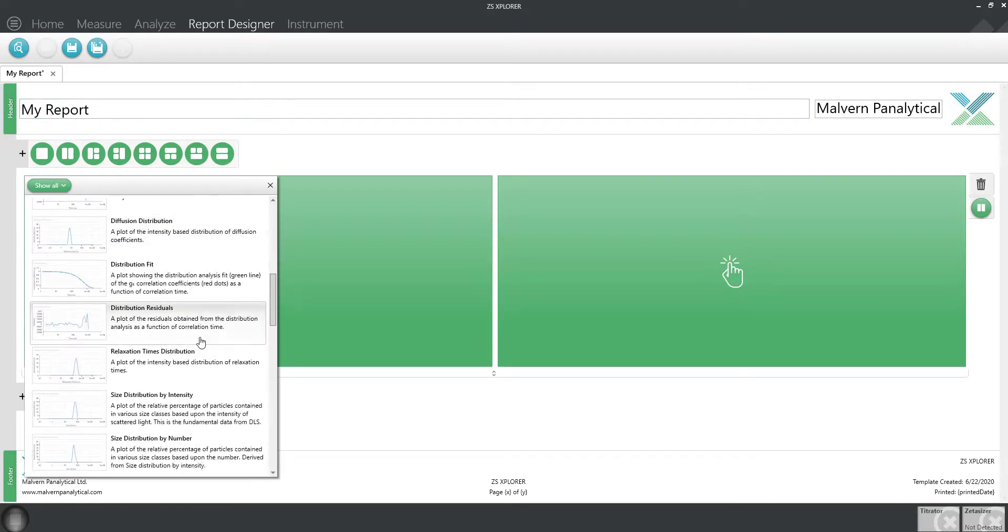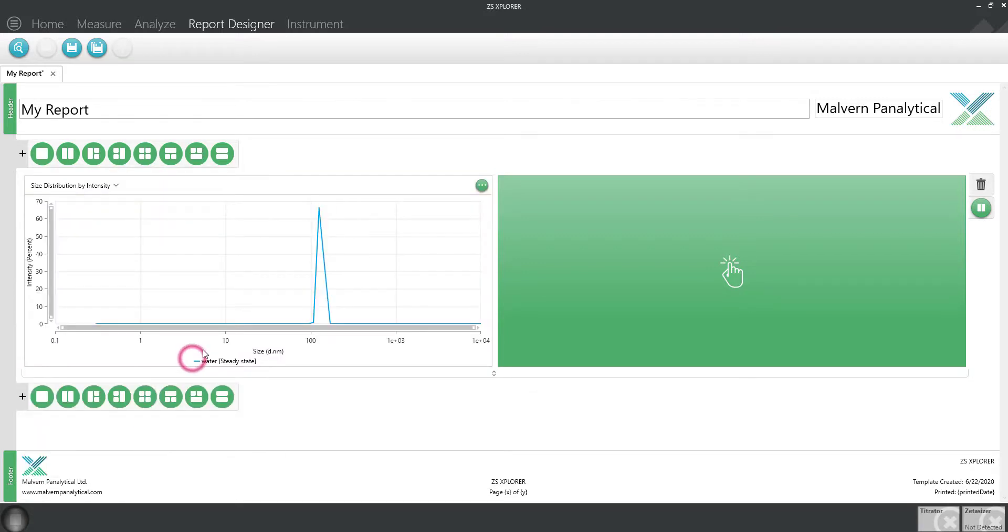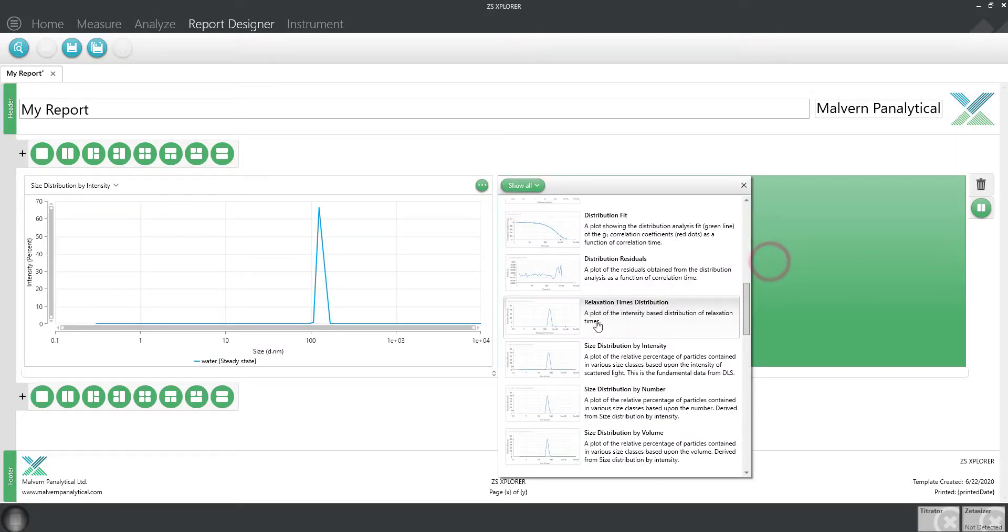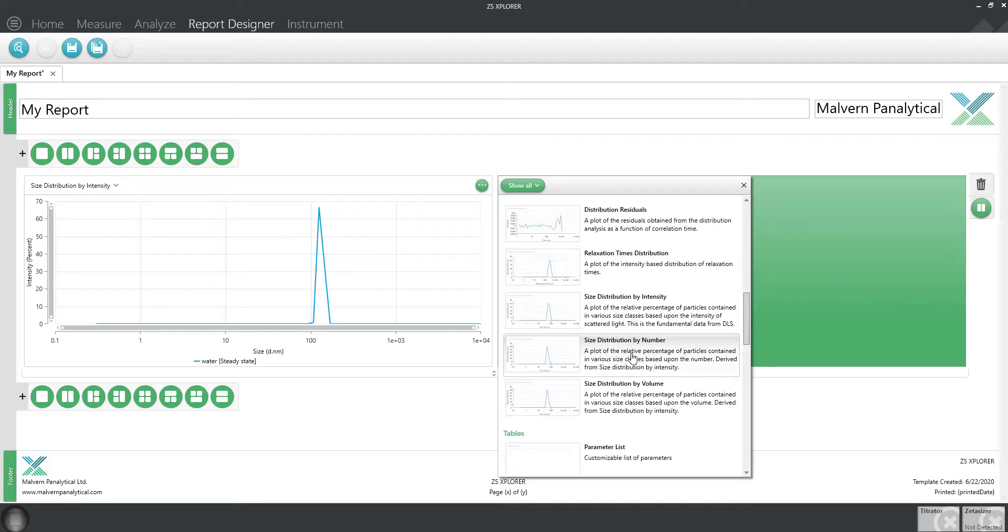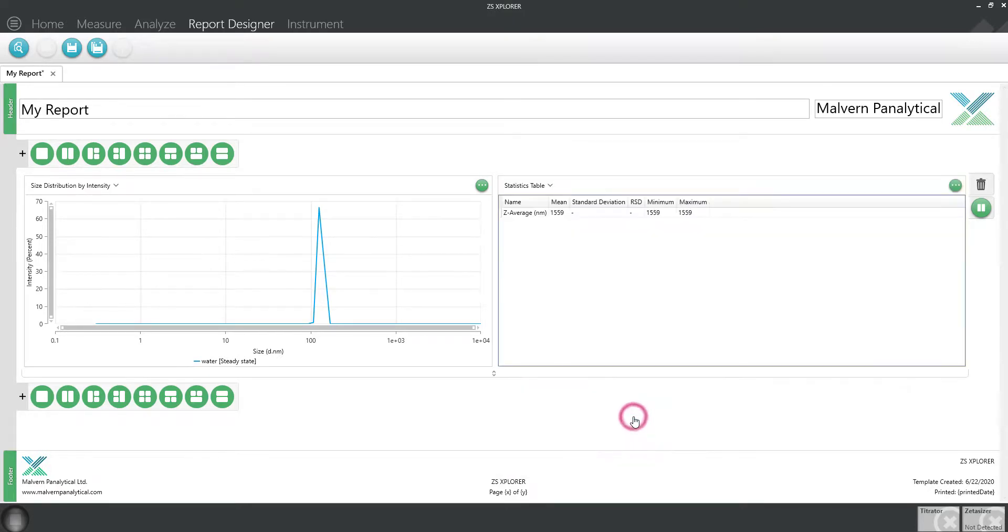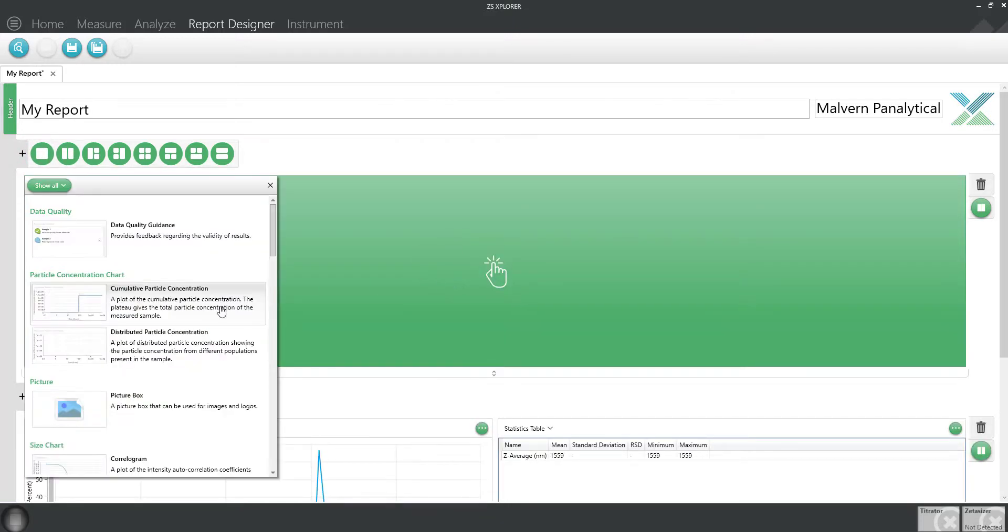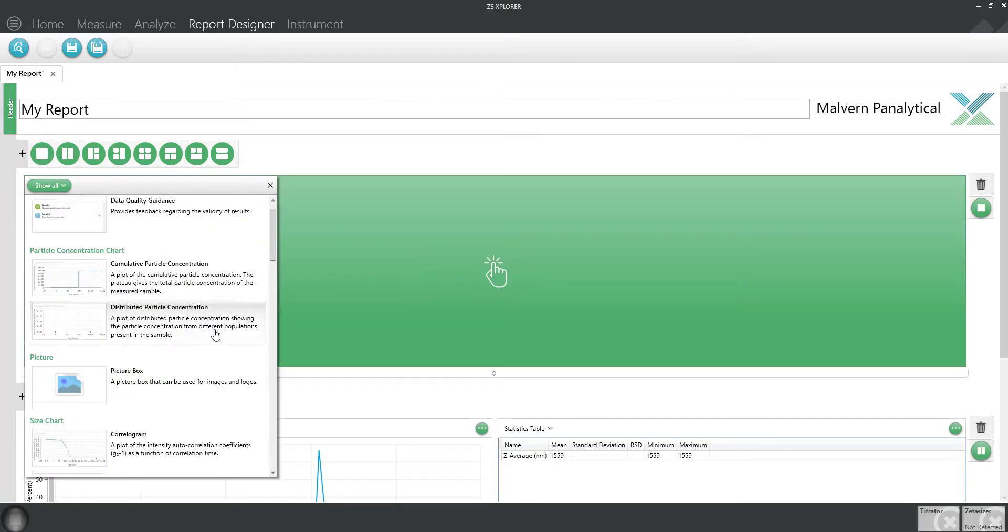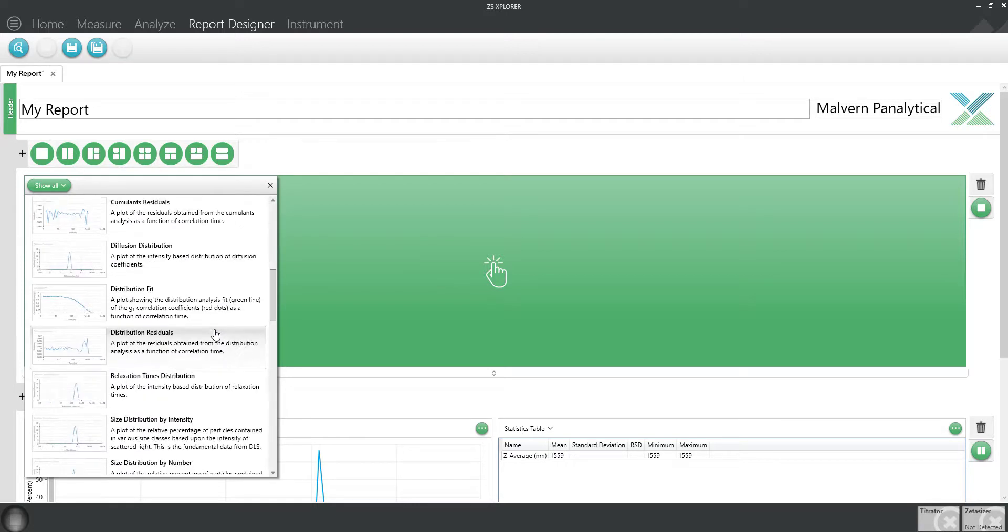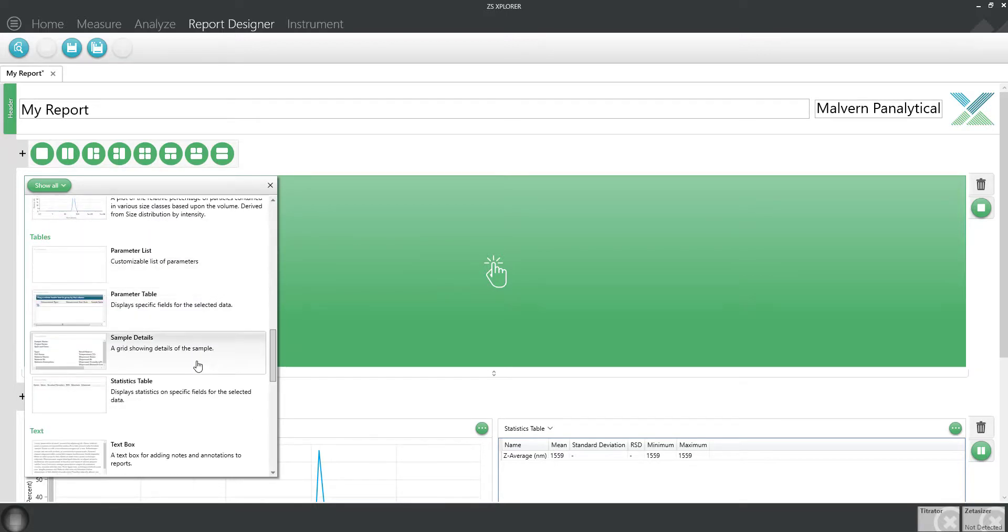In this example, I'll display the size distribution by intensity and let's add a statistics table. I almost forgot—let's add another display for some details about each of the samples. Simply click on the green box and scroll down to sample details.